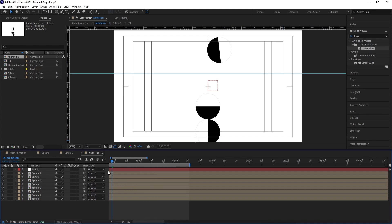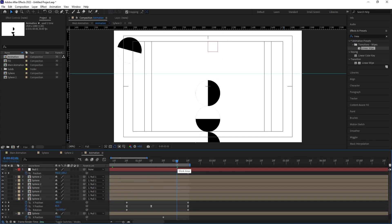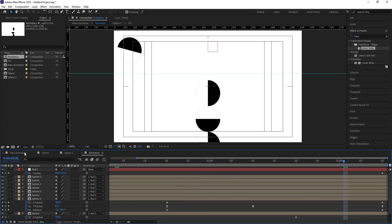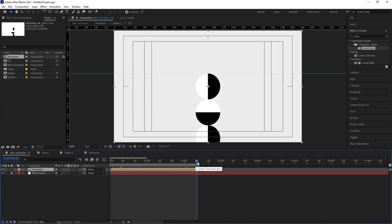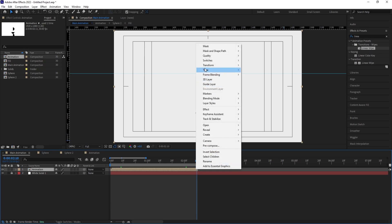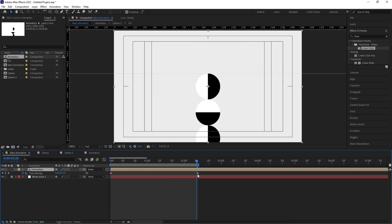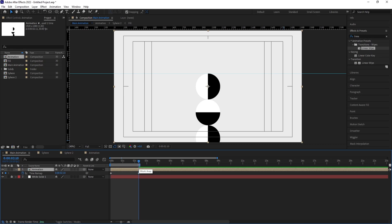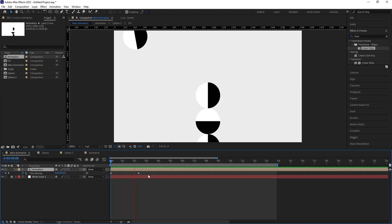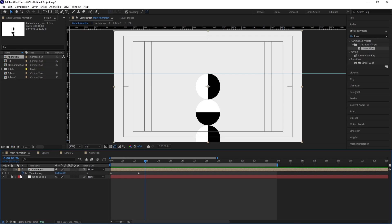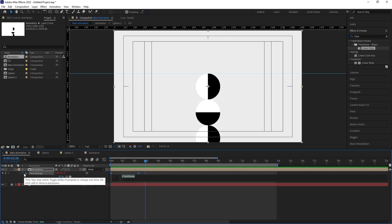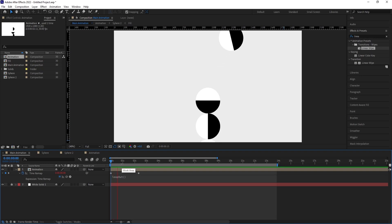Double-click to open the pre-comp, hit U, set the work area, right-click, and choose 'Trim Comp to Work Area'. Go to Main Animation, hit O to jump to the end, then right-click, choose Time, and enable Time Remapping. Before the last keyframe, create another keyframe, then delete the last keyframe. The animation ends at a specific point, so move a few frames forward.